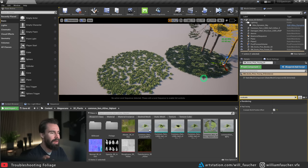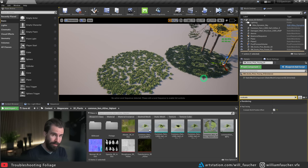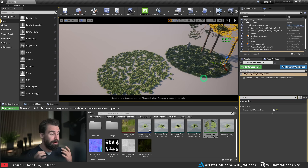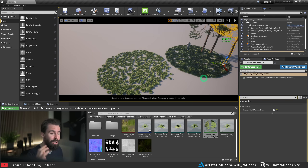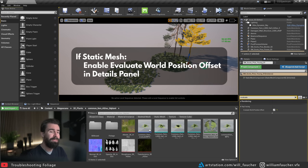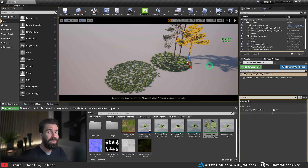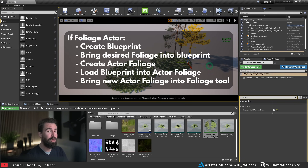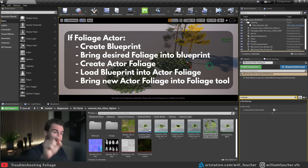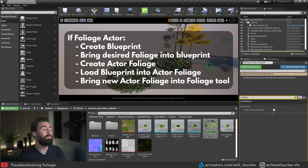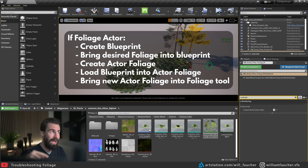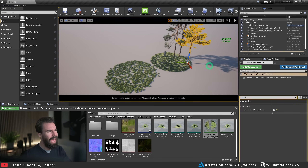This is a bit of a hacky workaround and may actually be detrimental performance-wise. But sometimes you just need to get results quickly and don't care about performance, so this is a totally valid approach. To recap: if you're using static meshes, just select 'Evaluate World Position Offset' in the details panel. If you're using foliage, you'll need to create a blueprint, bring the foliage into that blueprint, create a foliage actor from it, and start painting that blueprint actor foliage.